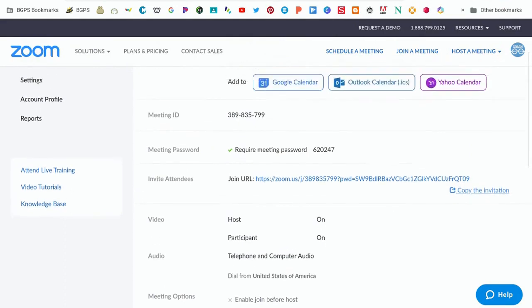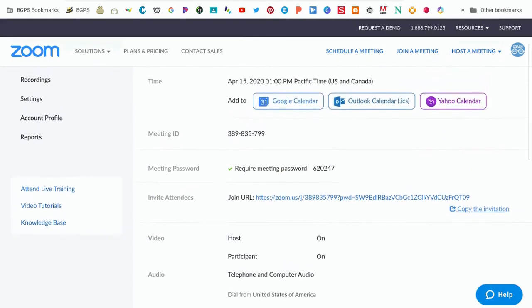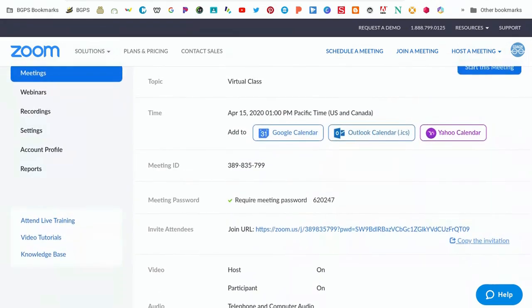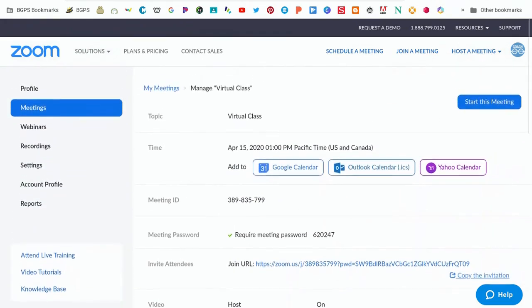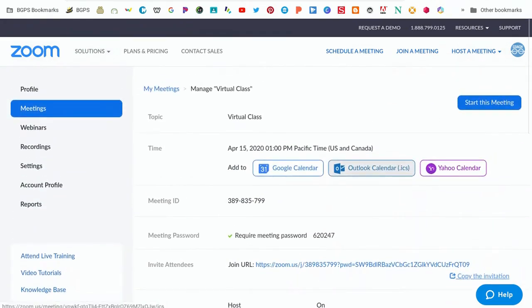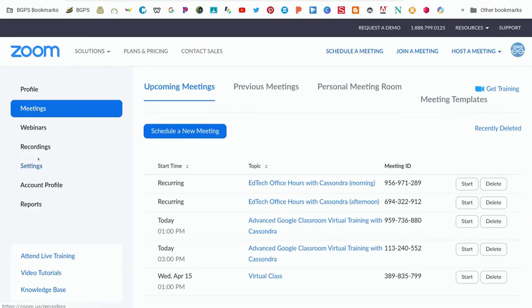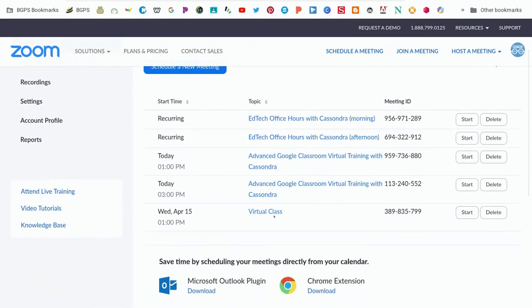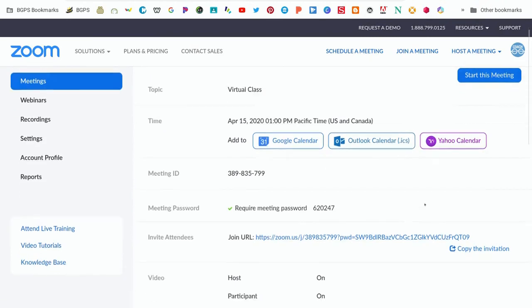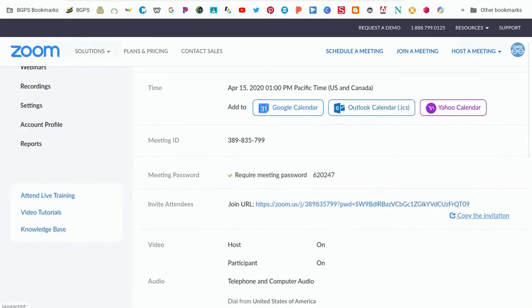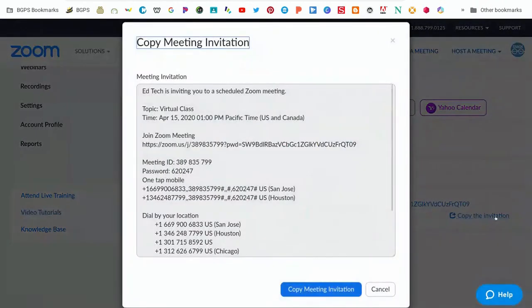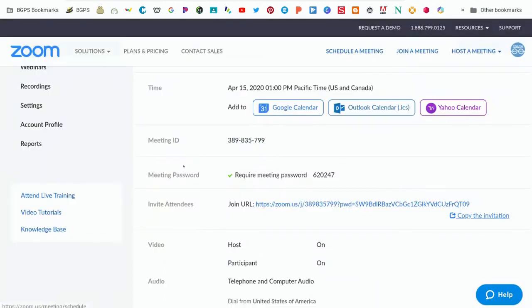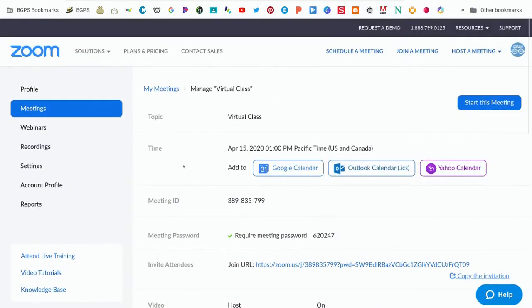You can access this invitation or the join URL link to post in your Google Classroom by accessing the meetings and clicking on your meeting again. You also have the start this meeting button inside your meeting. You need to start the meeting as the host from your account, not from a link in the Google Calendar. You can always click on that and access the invitation again to email to your parents or students.